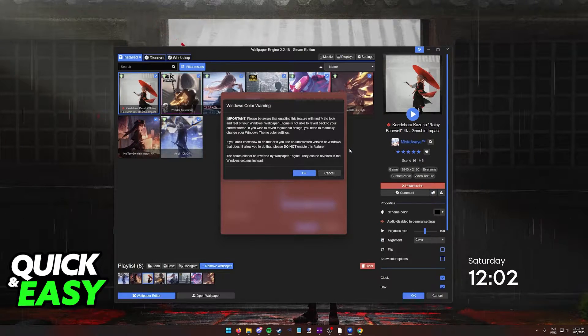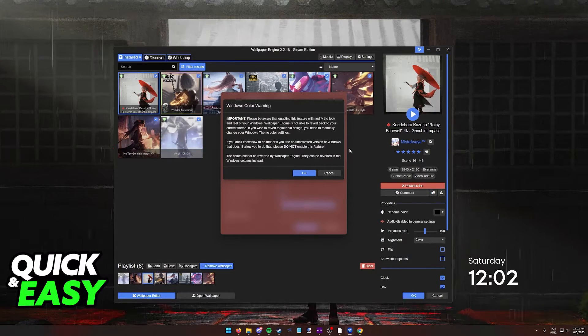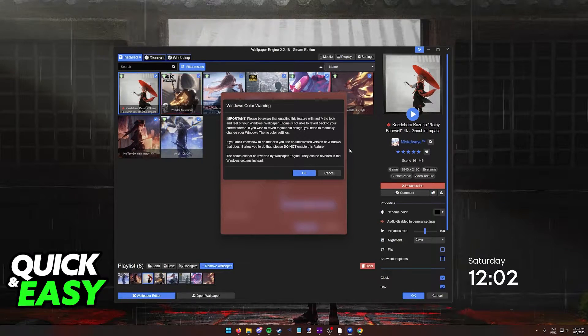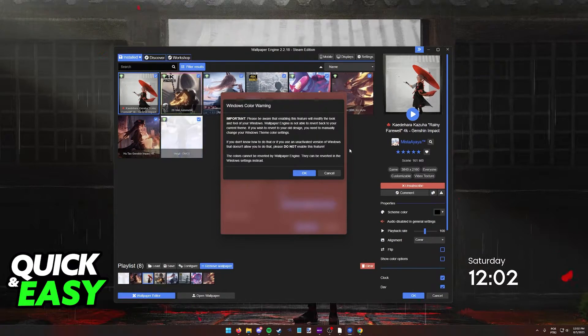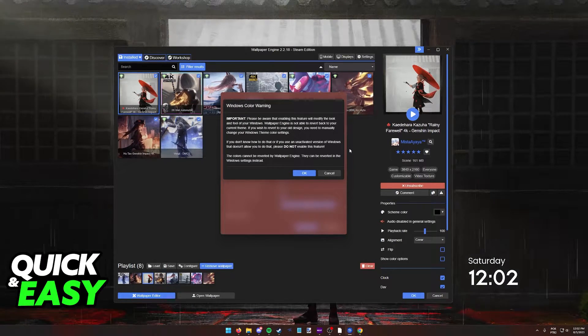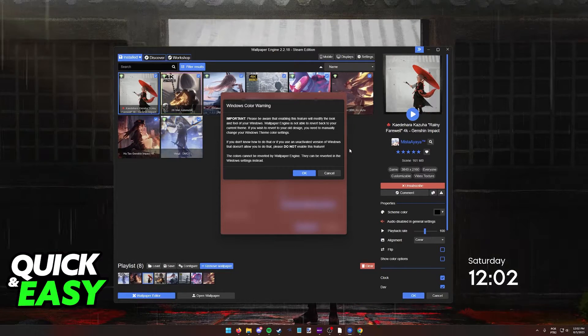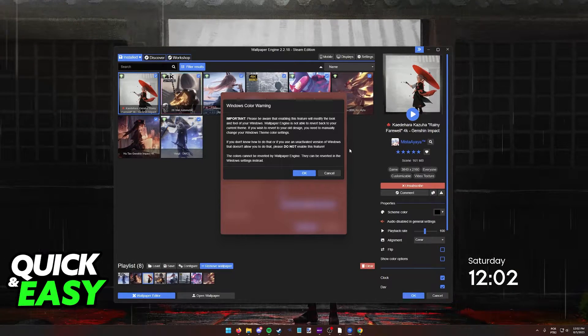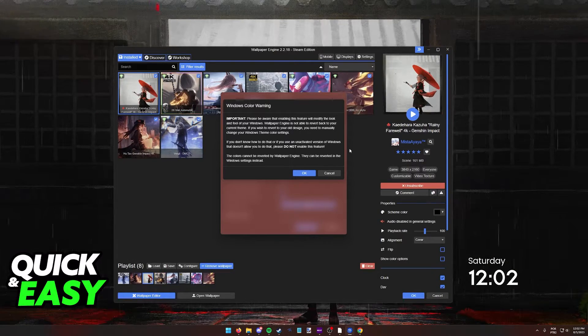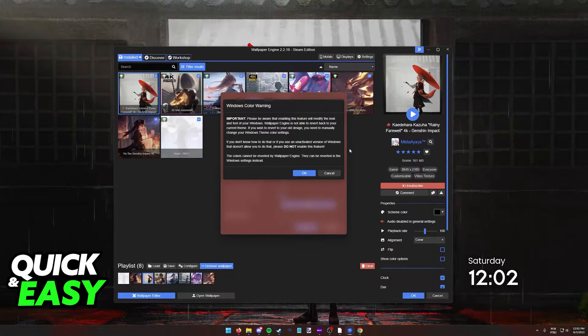Keep in mind that you're going to get this warning, and I recommend that you read it. To summarize, this is telling you that Wallpaper Engine cannot revert the changes.